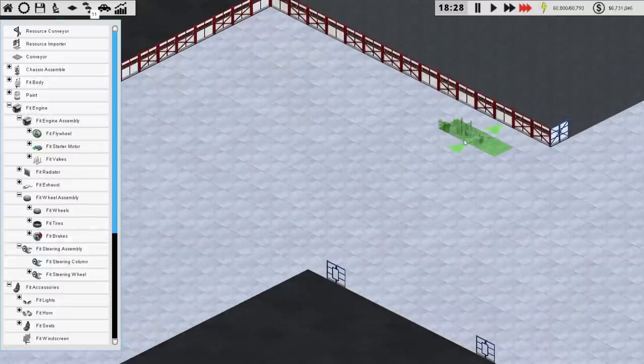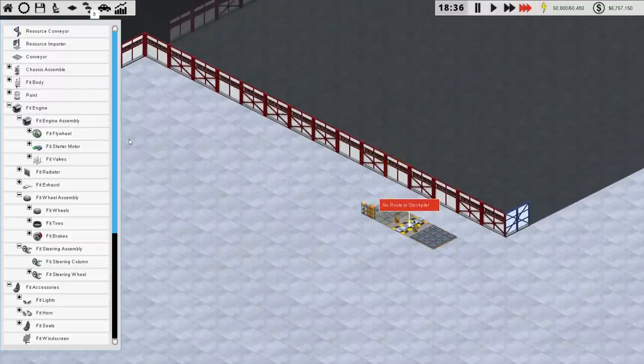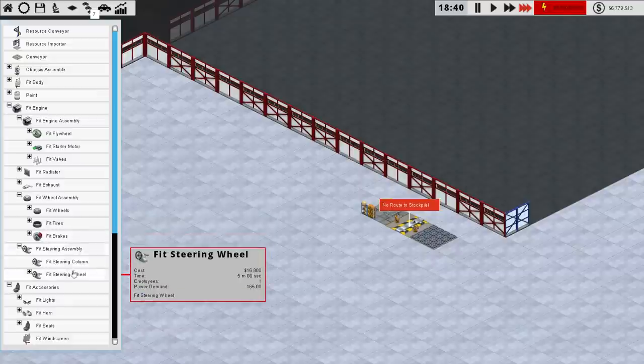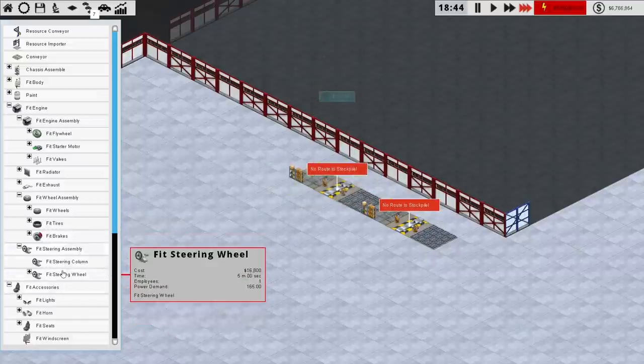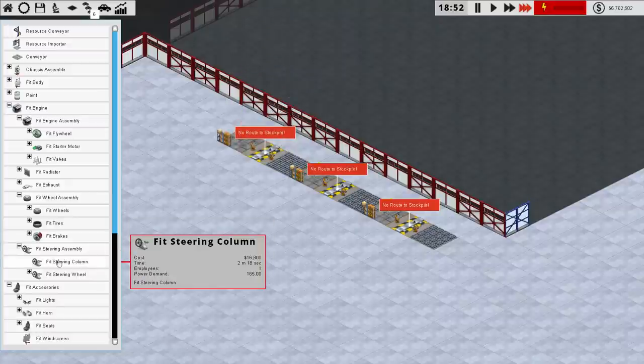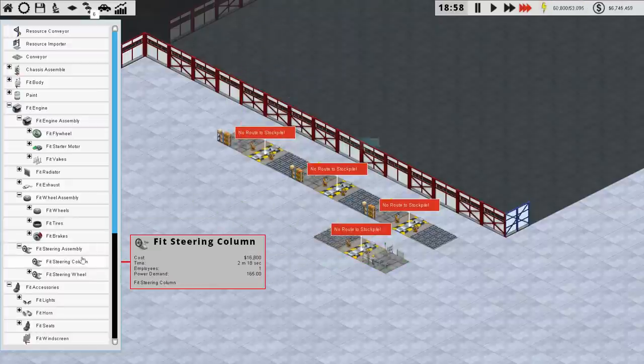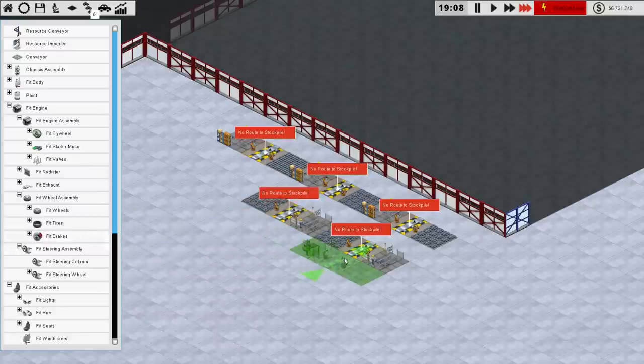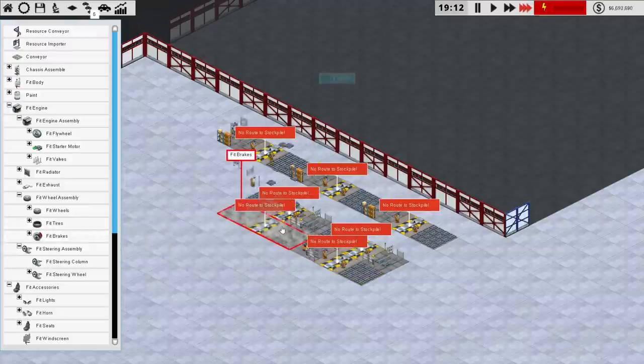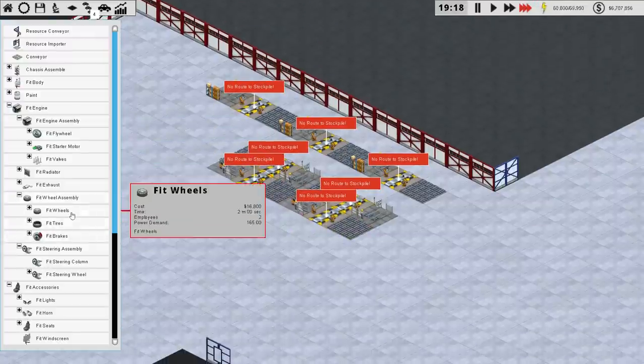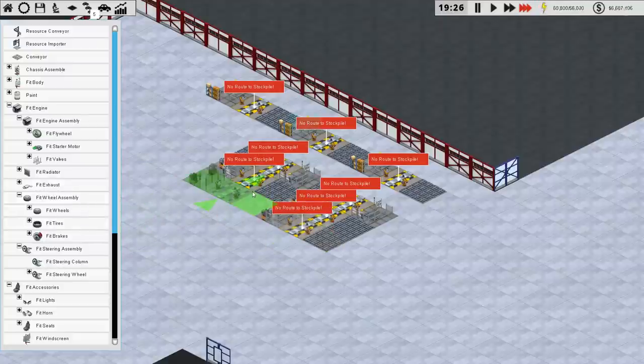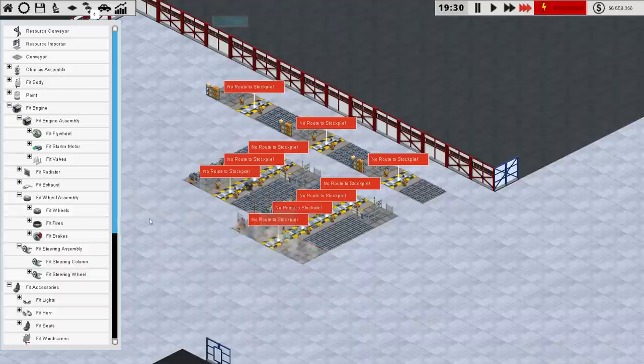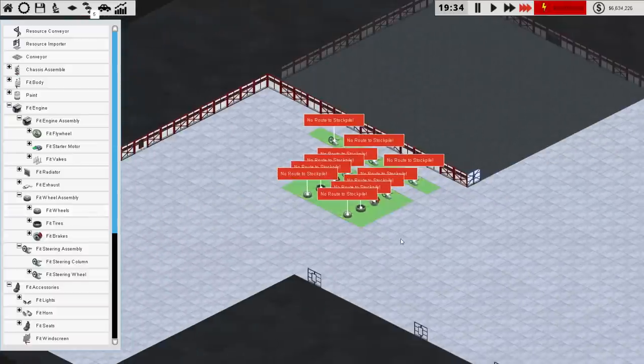Right. Steering wheel. Three of these. Right at the end here. Two, three. Steering column. Two of those. One, two. Fit the brakes. Two of those. And tires and wheels are also all two. So we have tires. Wheels. There we go. Nice and compact.